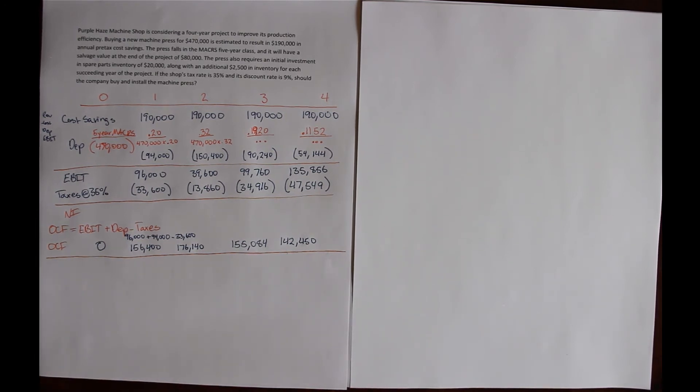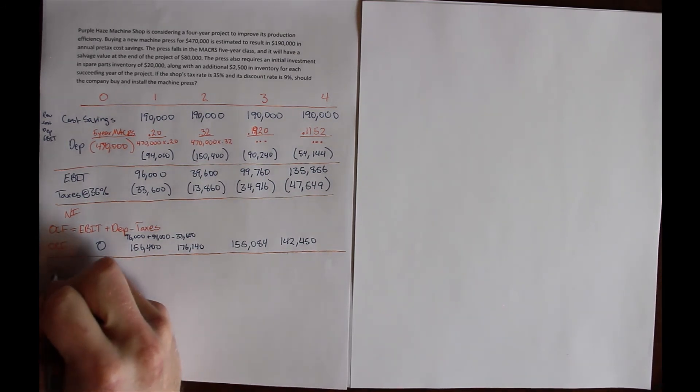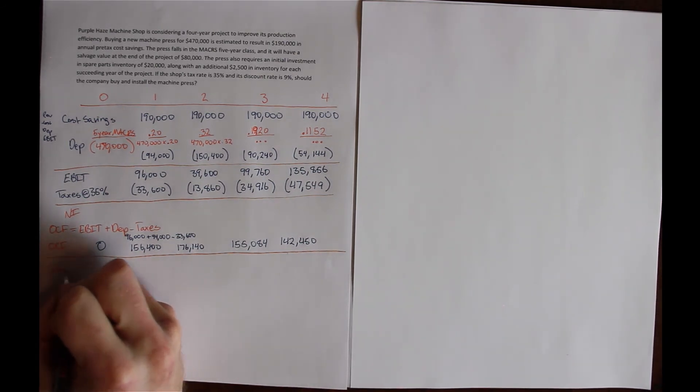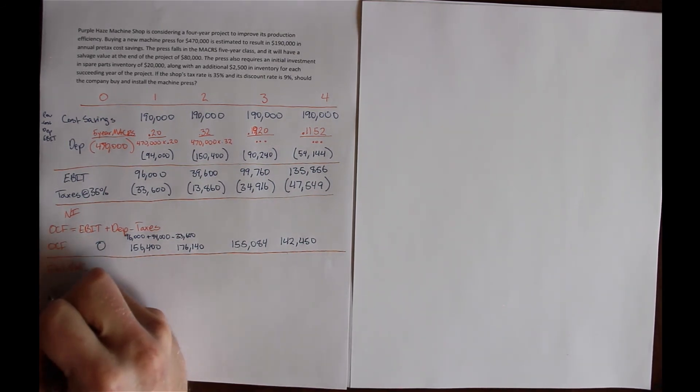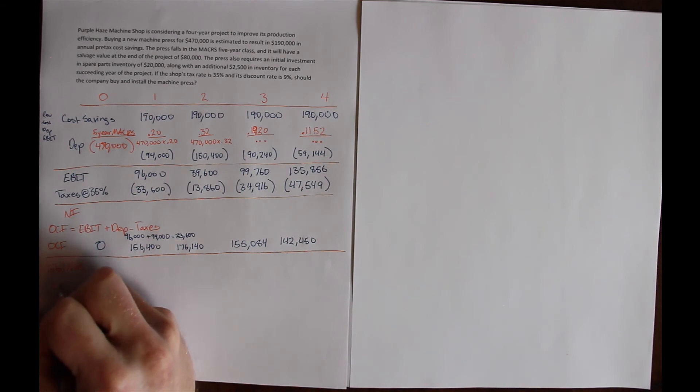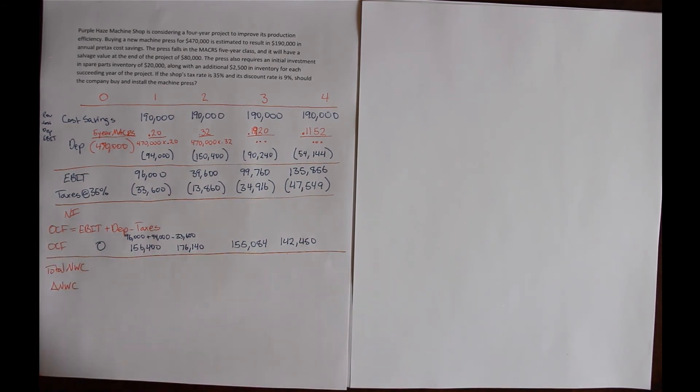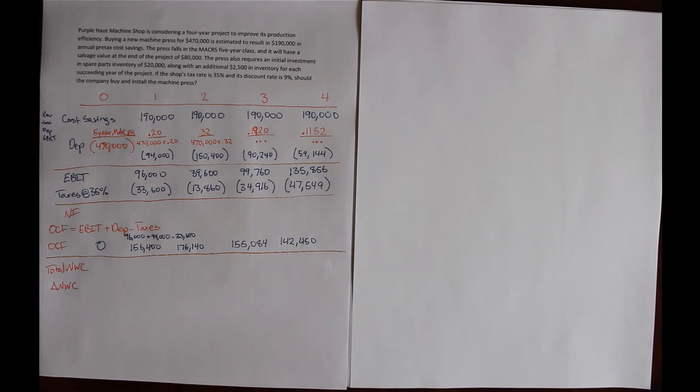The next part is solve for the change in net working capital. To see the change in something, we need to see the total of something. So we've got total net working capital here, and then the change in net working capital beneath it.